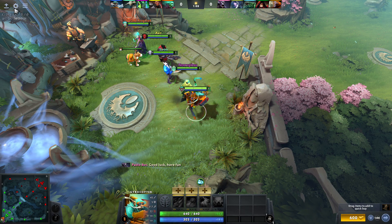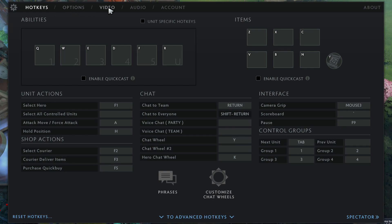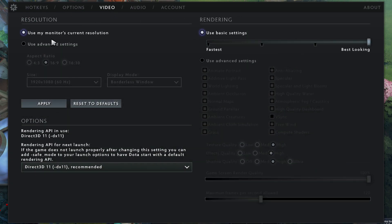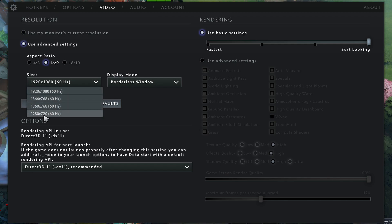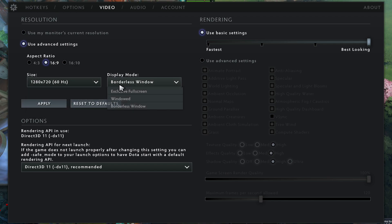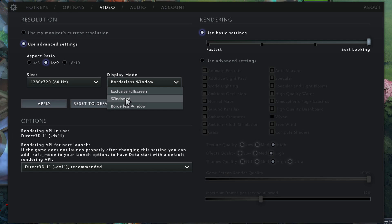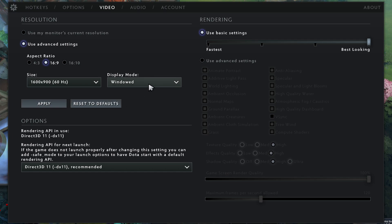Now once you're here, just go into the settings, and then go to video. Change it from Use My Monitor as Current Resolution to Use Advanced Settings. Change this to as low as possible, which is 720p. Make it full screen, but I'm going to keep it windowed just for the sake of being easy to view on this video.